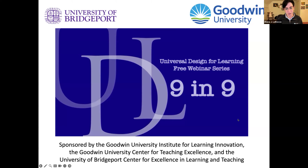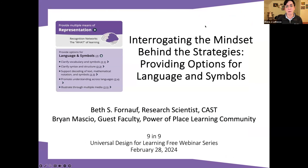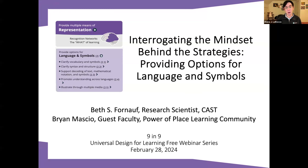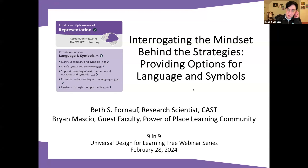Today our session is focused on UDL representation, specifically language and symbols. For those of you that are aware, each session focuses on one of the UDL guidelines. CAST is now providing updates on UDL Framework 3.0, which is very exciting. We have with us Beth Fornoff and Brian Mascio. I'm going to read their bios to you very quickly, and then we'll move over to having them start their presentation.